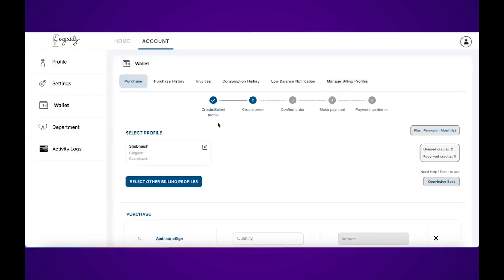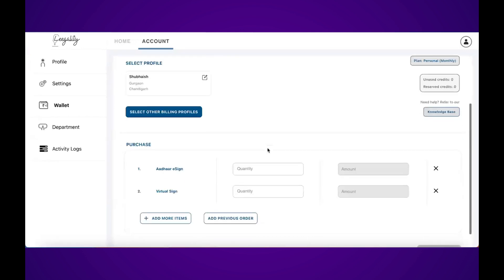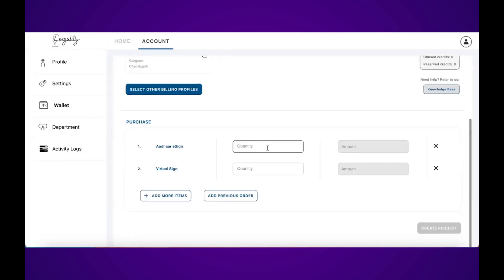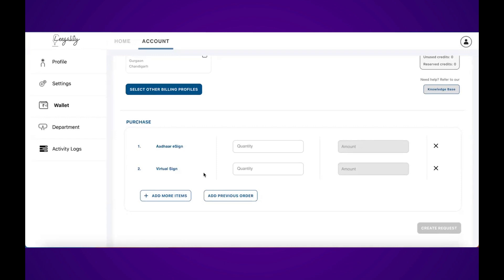I'm happy with the profile I've already created. Under the purchase section, I have two options: Aadhaar eSign and road should sign. If you're a company not on a personal plan, you can also add other types of eSign or stamp series using this add more items button.